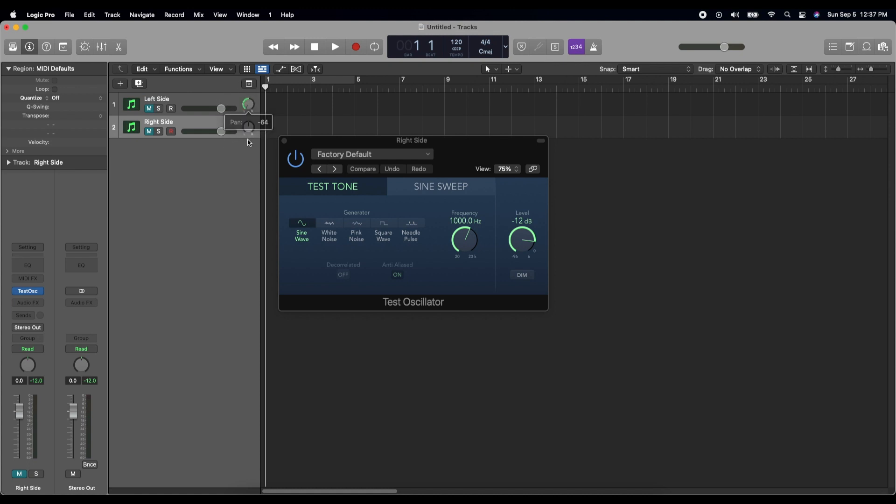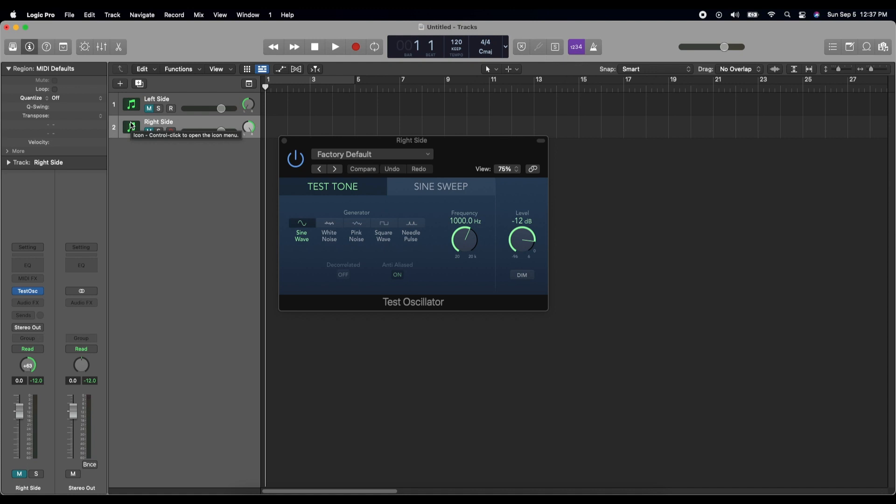So for left side we're going to pan it all the way left. For right side we're going to pan it all the way right. And this will make it so that everything that we put into left side only plays on your left side of your headphones or speakers. And anything you put in the right side only plays on the right side.